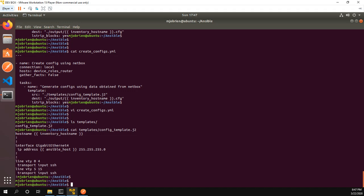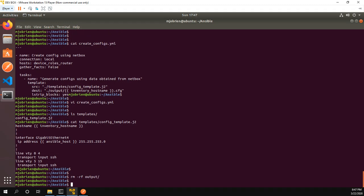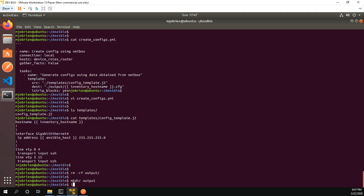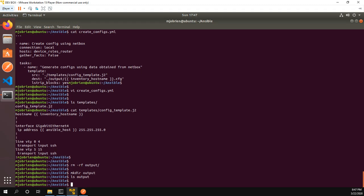So I'm actually going to, I already have an output folder and I'm just going to remove that folder just so we know nothing is in it. So let's mkdir output. So now we can ls, there's nothing in it. Okay great.